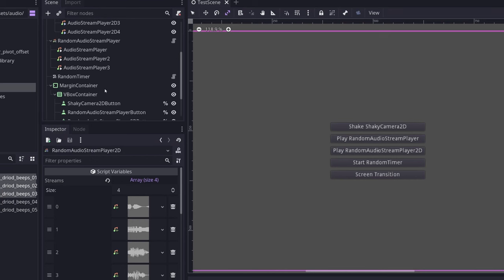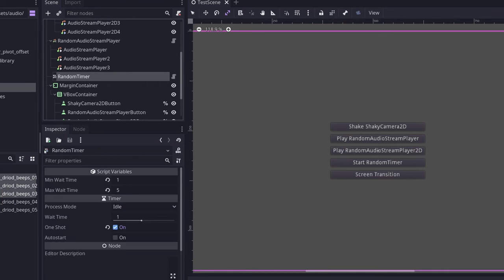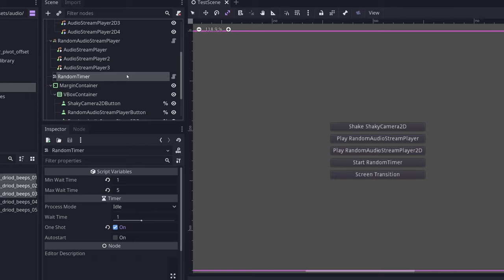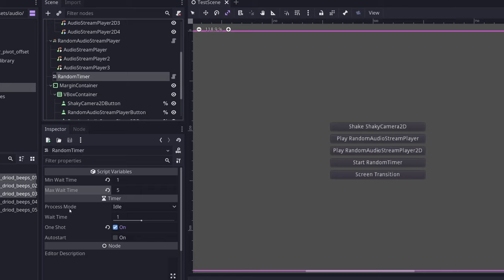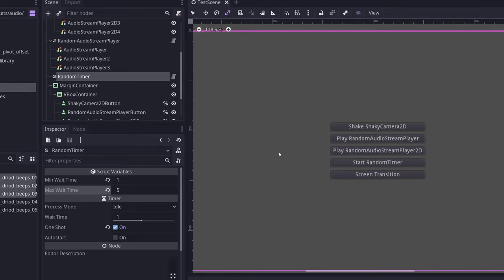Next up we have the random timer. The random timer is very straightforward. It can be configured with a minimum wait time and a maximum wait time.